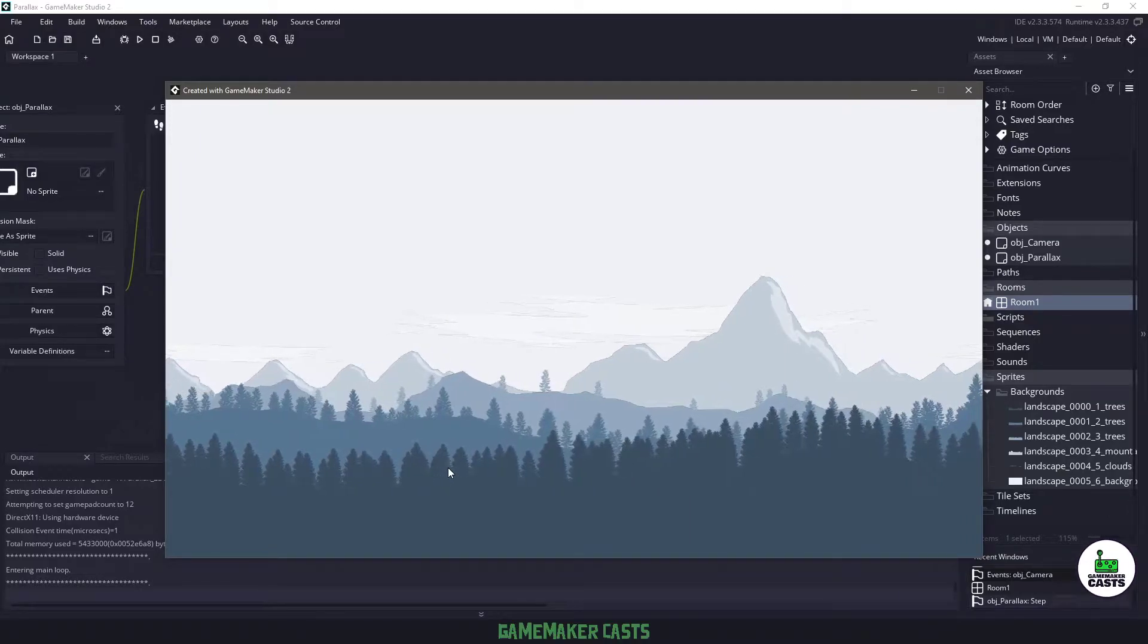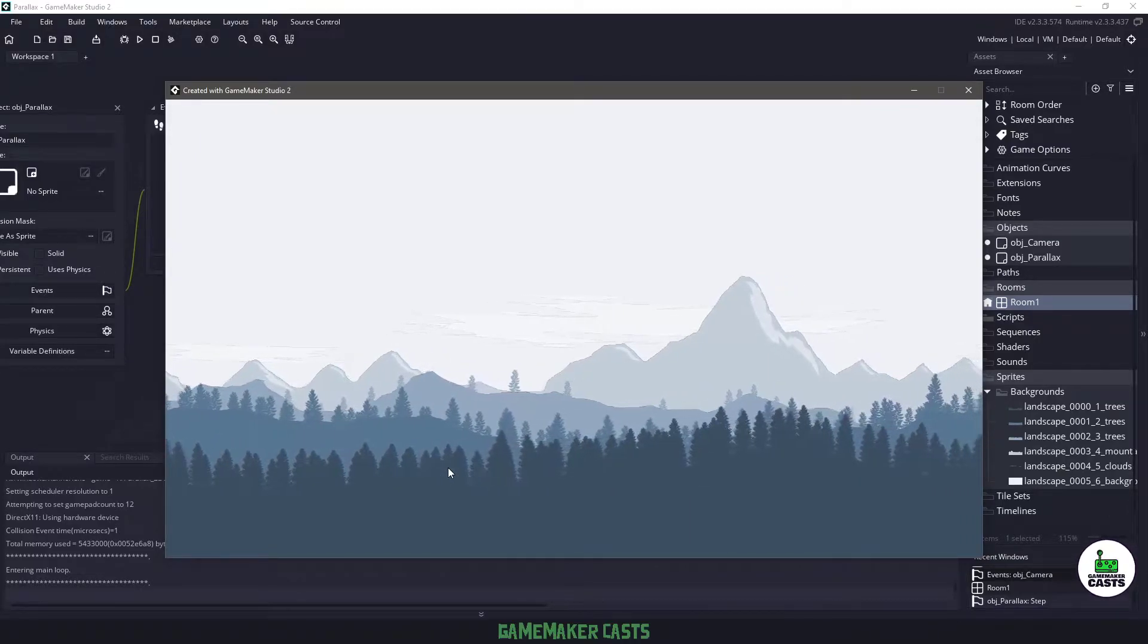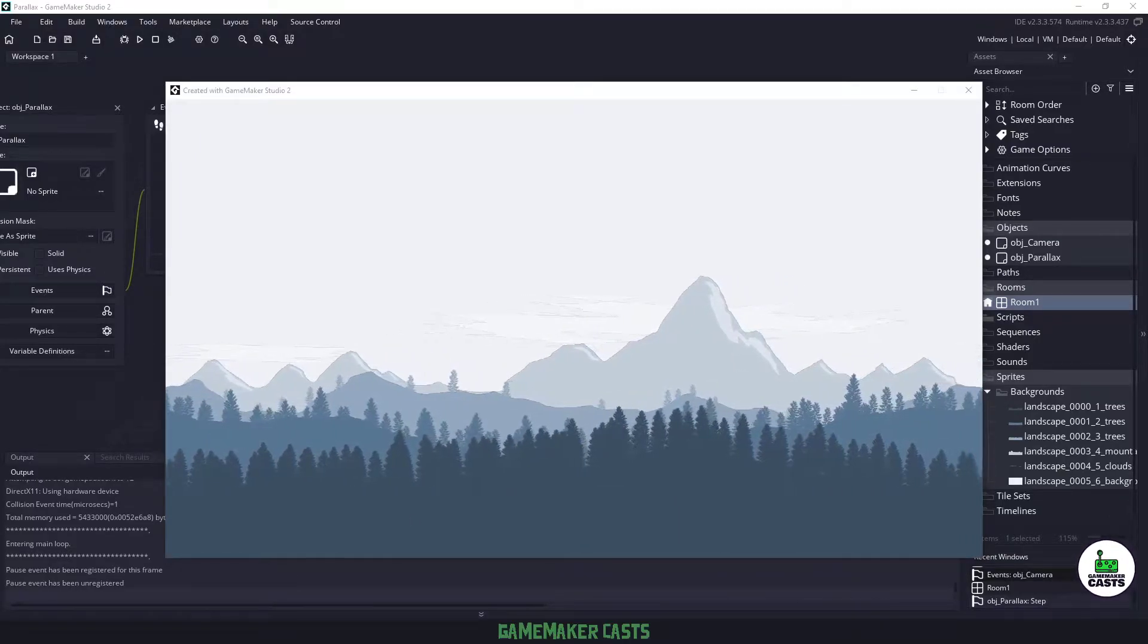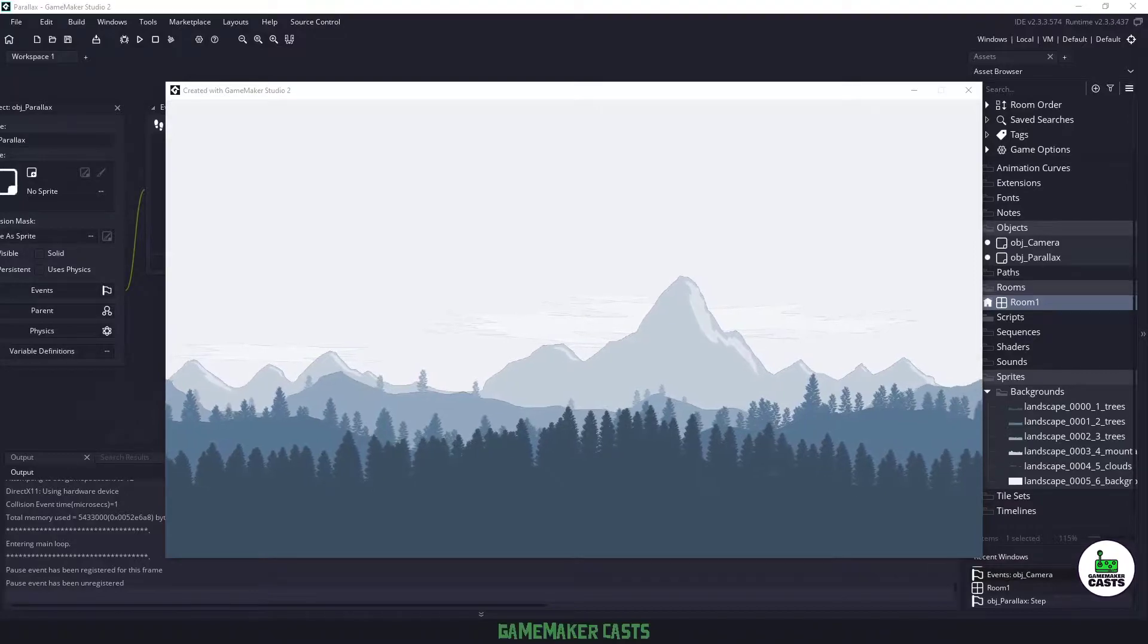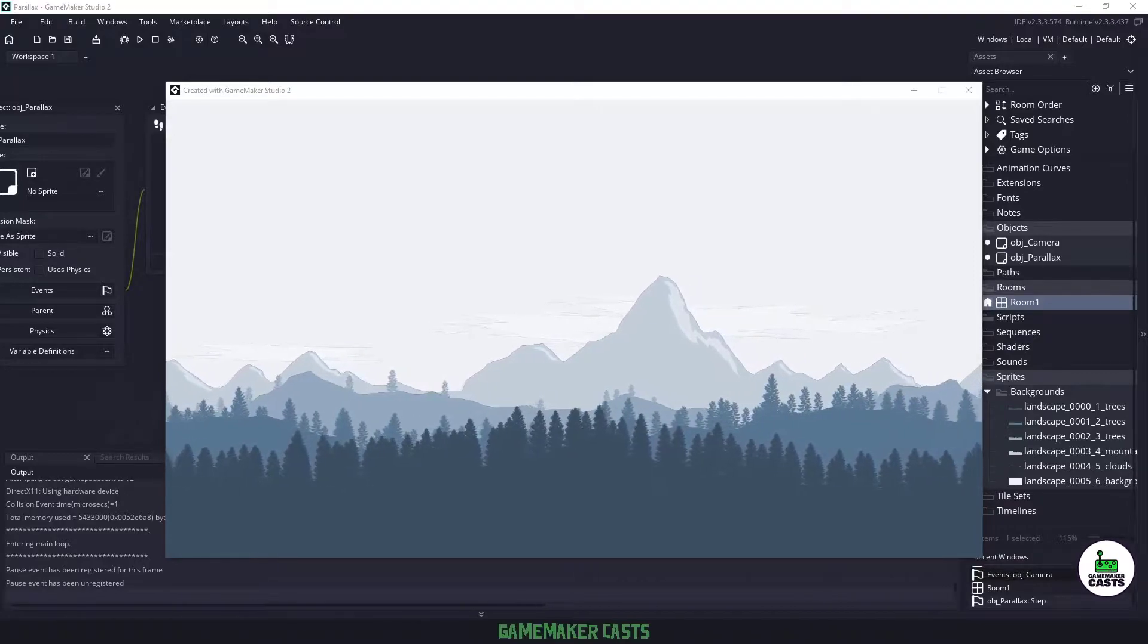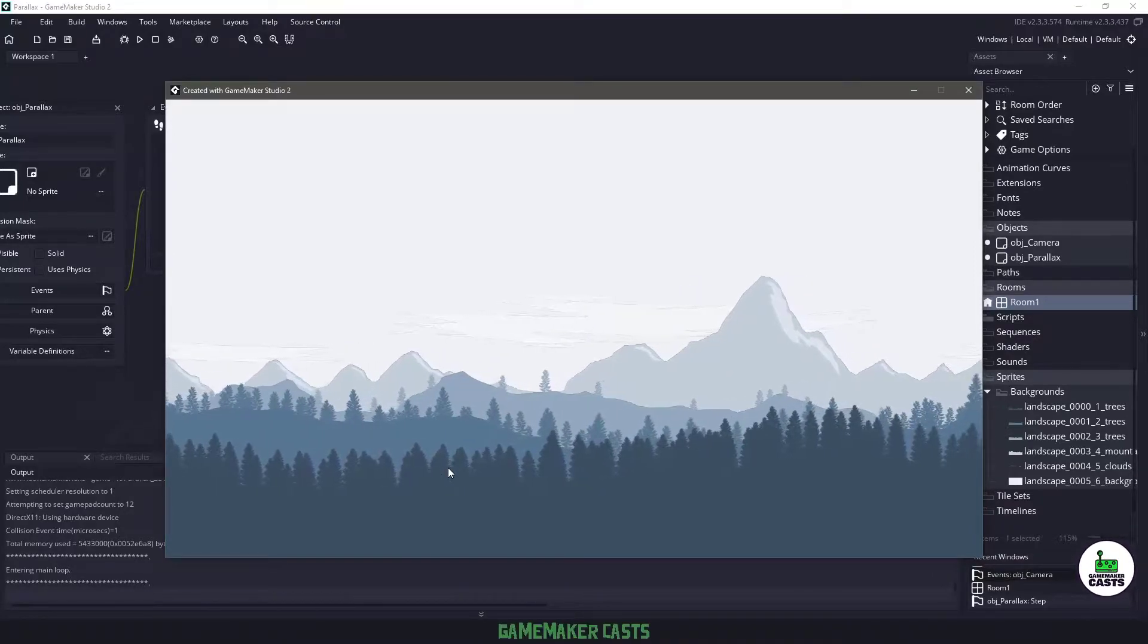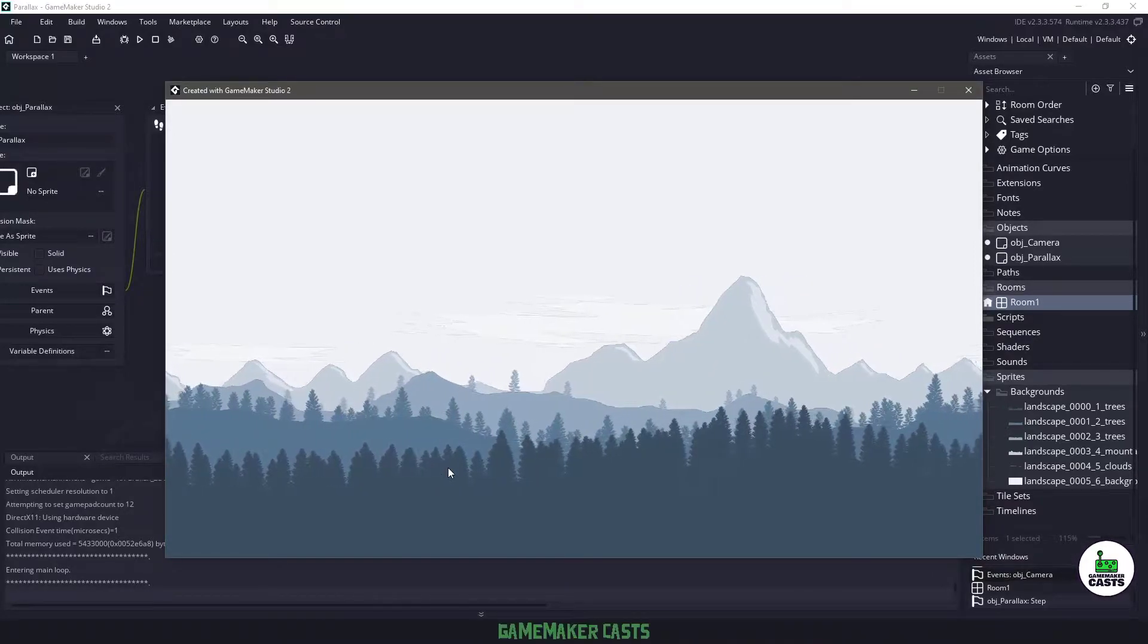Hi everyone and welcome back to GameMakerCast. In this video tutorial we're going to take a quick look at how to set up a parallax system using GameMaker Studio 2. So let's roll the introduction and get right into it.